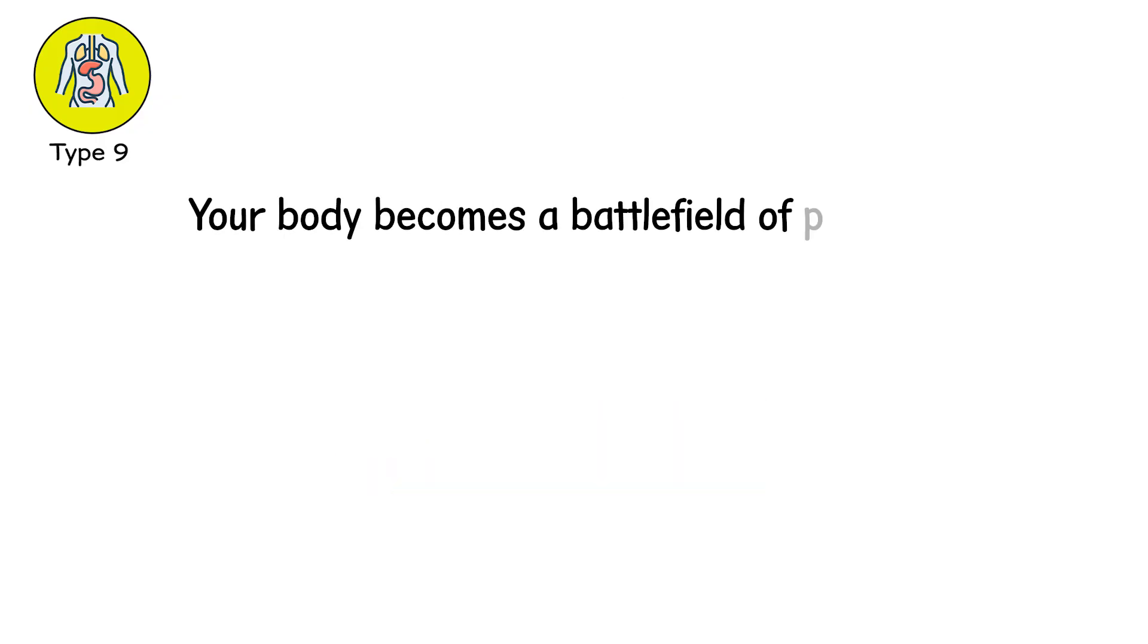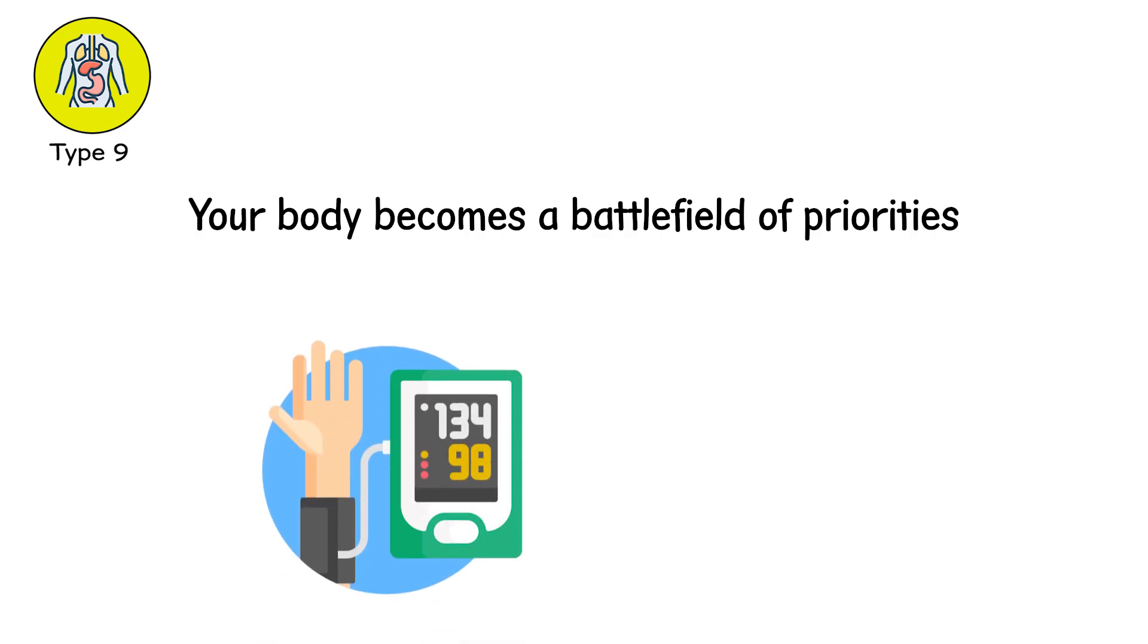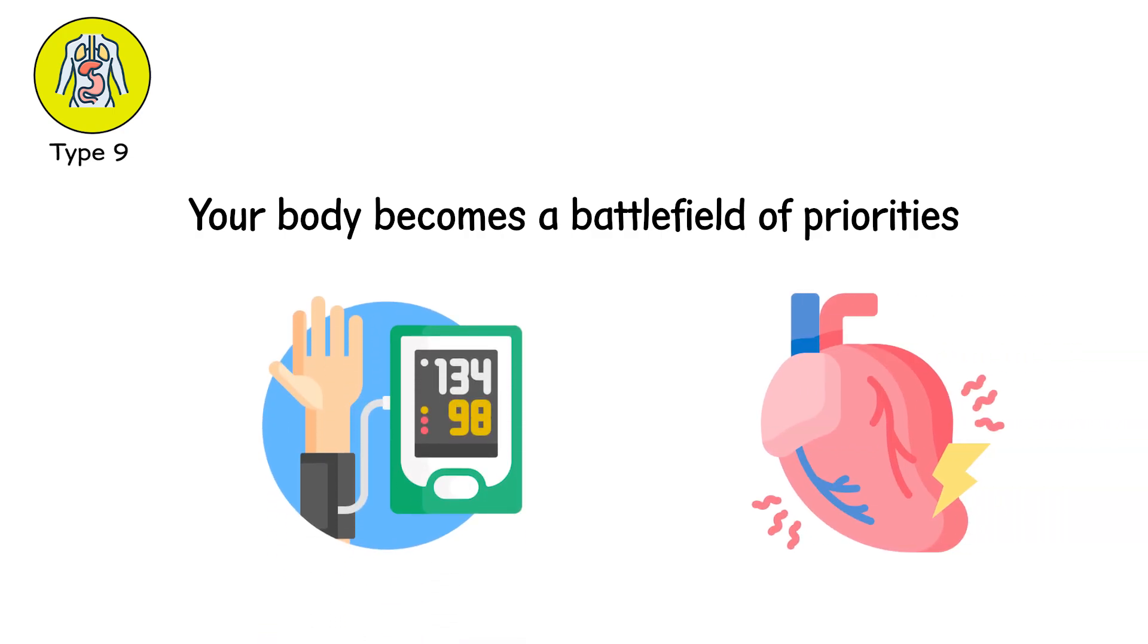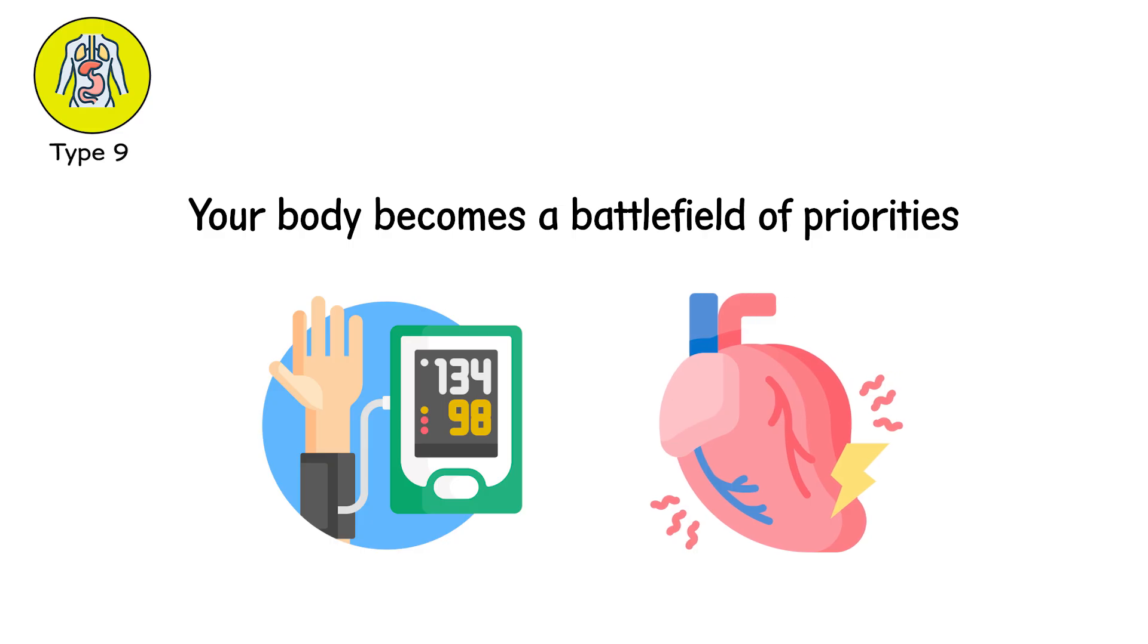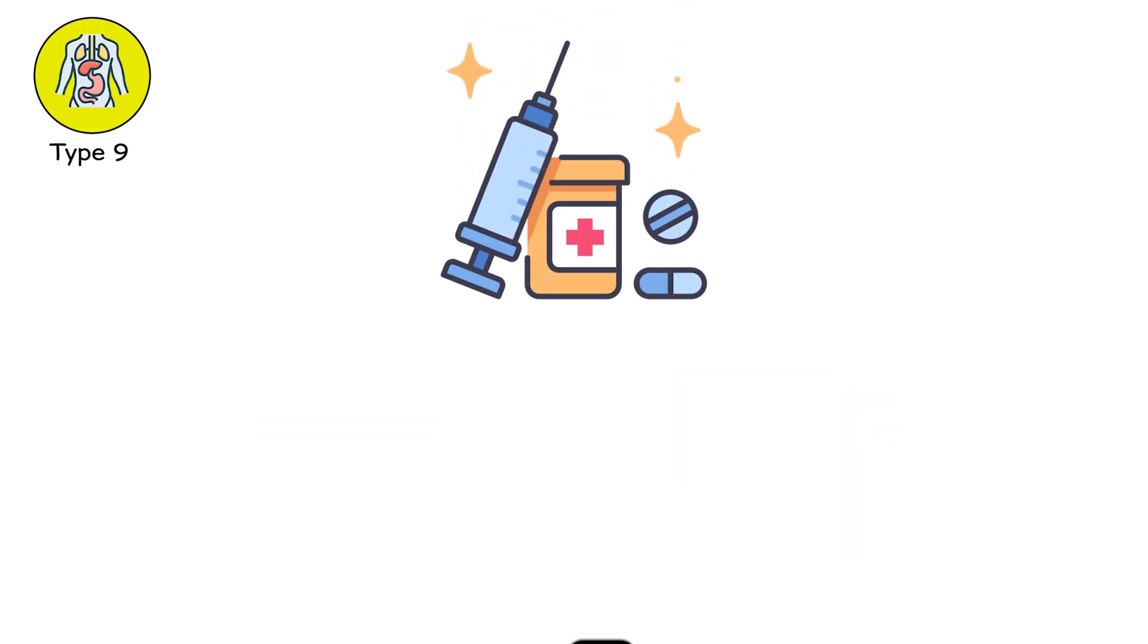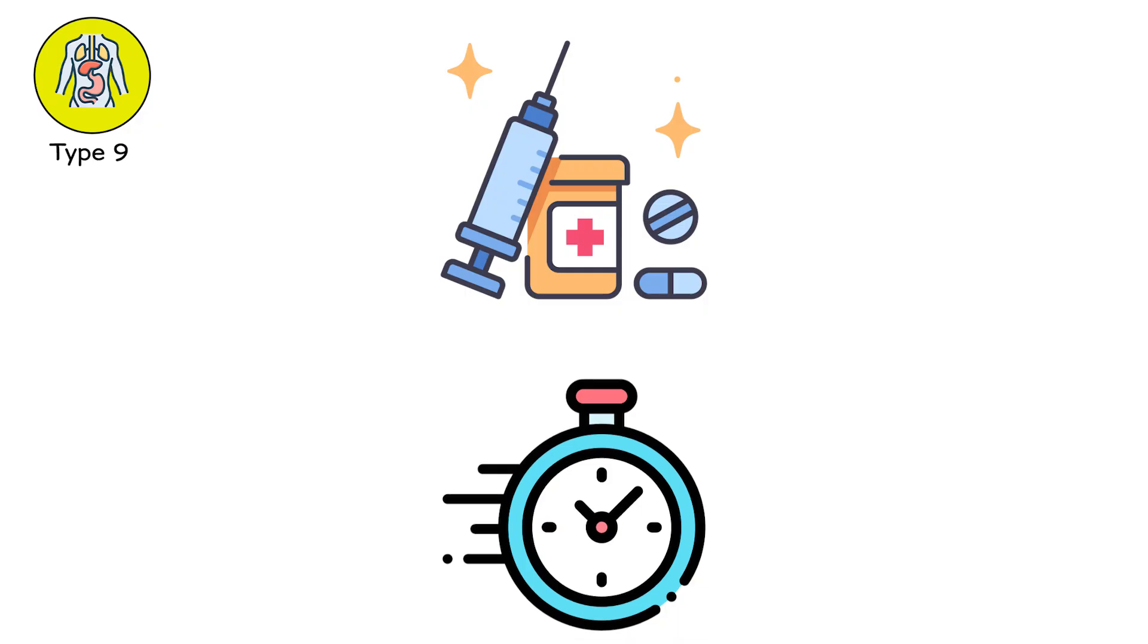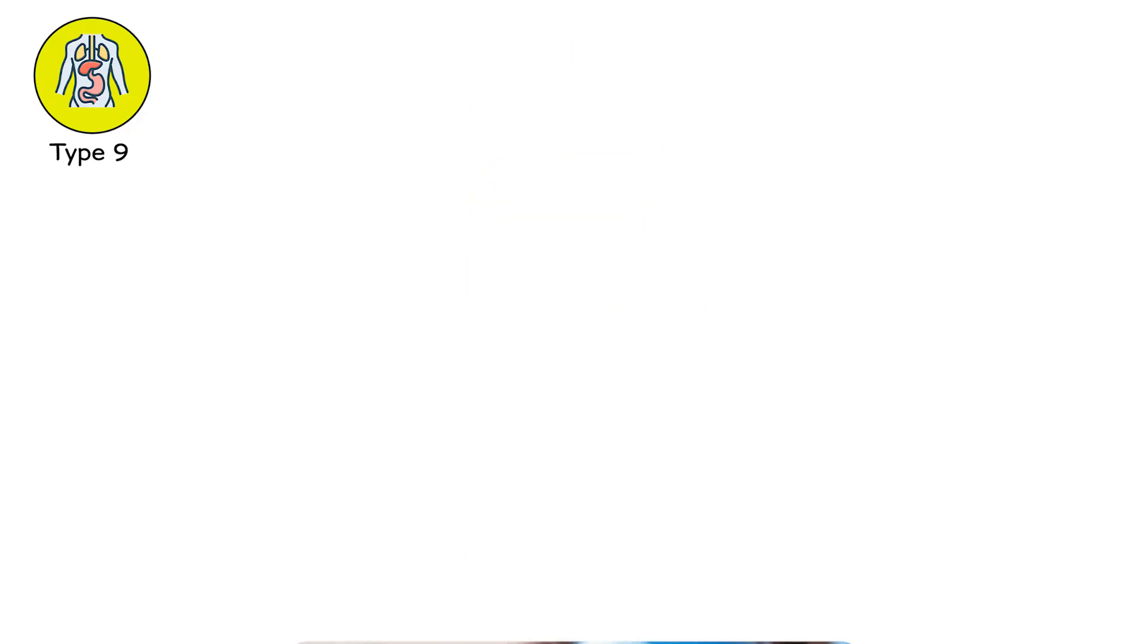Your body becomes a battlefield of priorities. Do you fix the lungs? At the cost of dropping the blood pressure? Do you increase fluids? At the risk of drowning the heart? This is where medicine becomes chess. And every move costs time, or tissue, or hope.